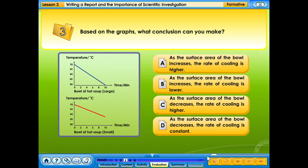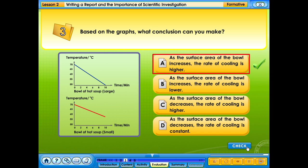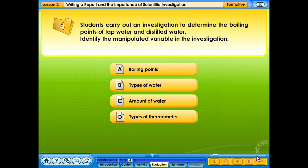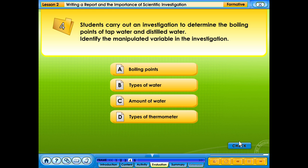Based on the graphs, what conclusion can you make? Your answer is correct. Students carry out an investigation to determine the boiling points of tap water and distilled water. Identify the manipulated variable in the investigation. A. Boiling points. B. Types of water. C. Amount of water. D. Types of thermometer. Your answer is correct.